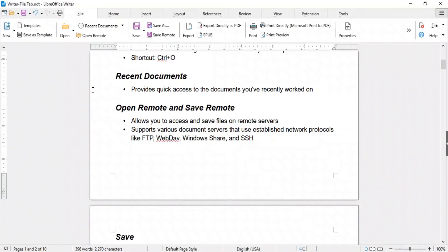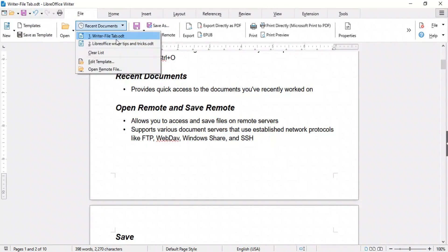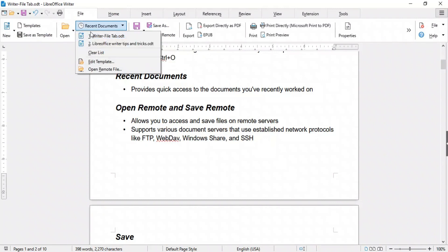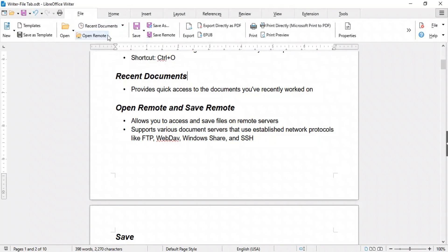The Recent Documents option provides quick access to the documents you've recently worked on. Click it and a list of your recent documents will appear. This list is automatically generated to help you quickly reopen your recent files. You can also clear this list by clicking Clear List.